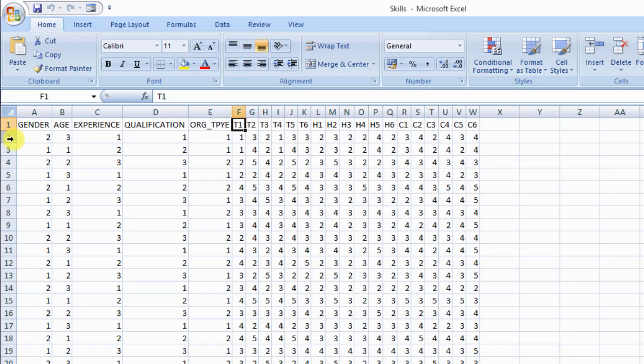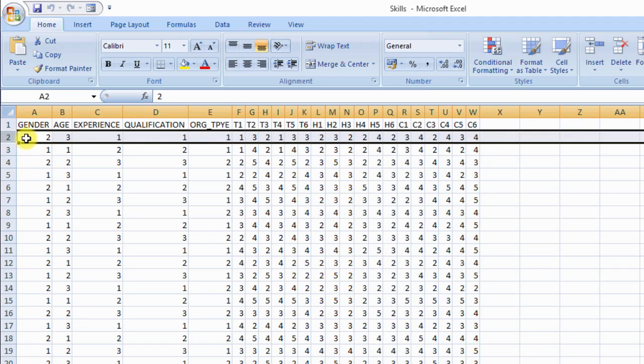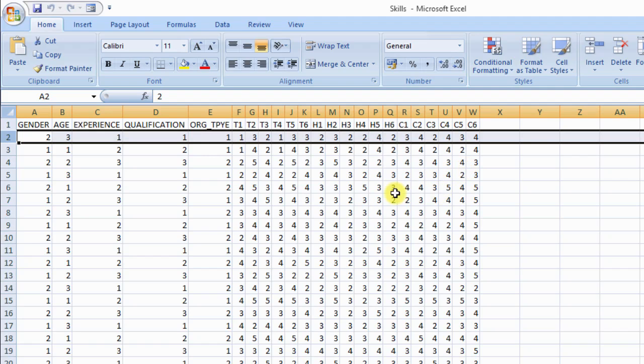Next, see that your data starts from second row. There should not be any blank columns or rows. Blank cells are acceptable. After formatting the source data,